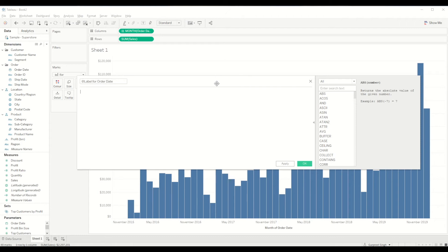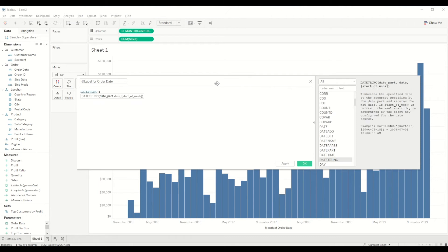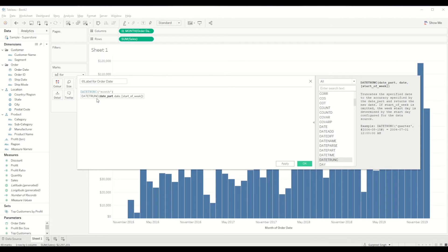For this we will be creating date trunk calculation. As we have selected month here, we'll be converting it into month and we'll say order date.